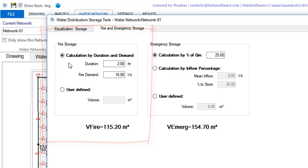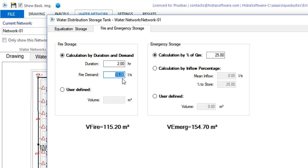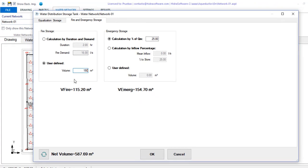In this specific case, we consider the option in which the applicable design code specifies a duration of the fire, which by default is of 2 hours in the software, as well as a fire demand or fire flow which, generally, is the same one that we used in the verification of the network at the most unfavorable hydrant. Here we have it at 16 liters per second. A variant is that you directly enter, by activating the second option, the fire storage volume.